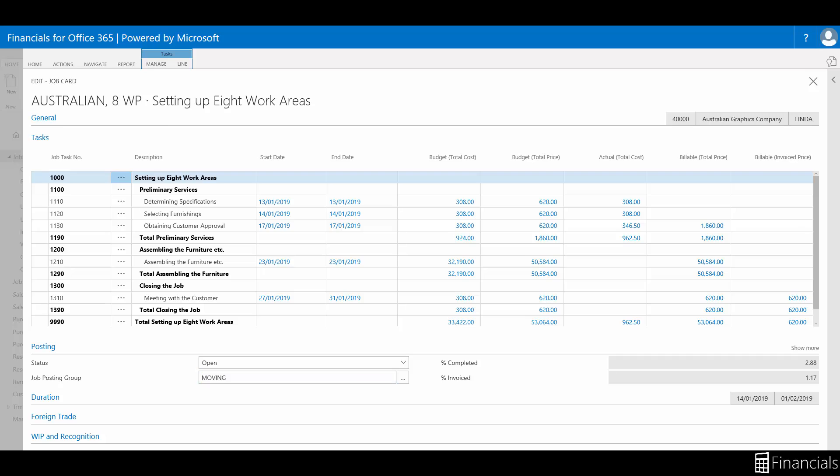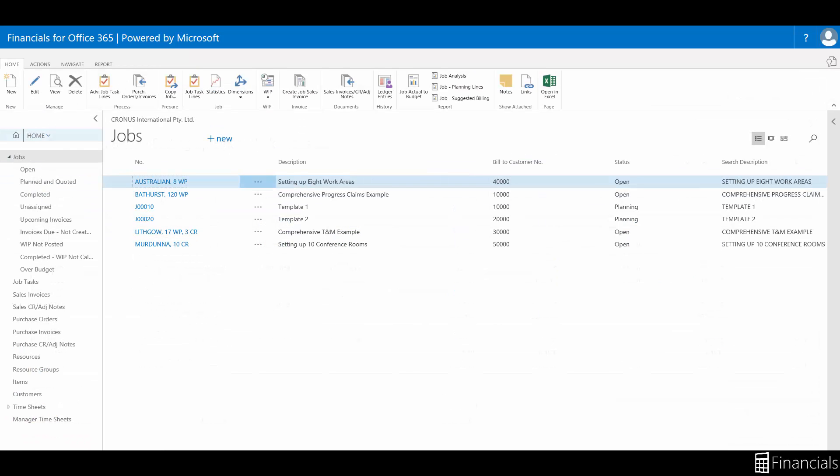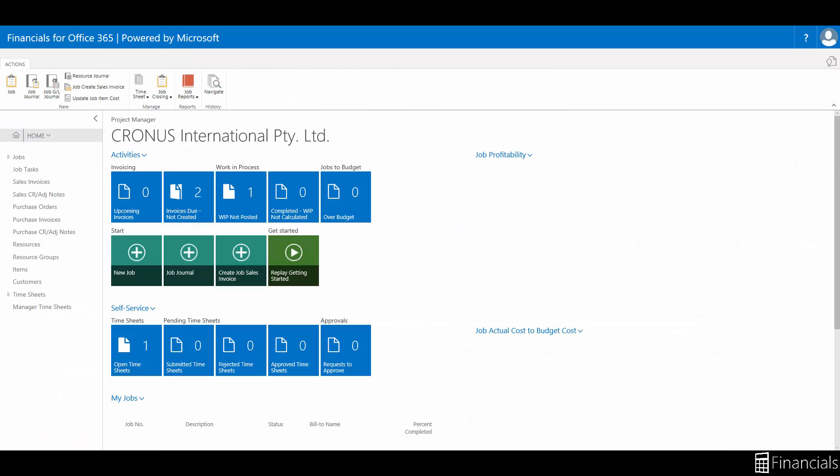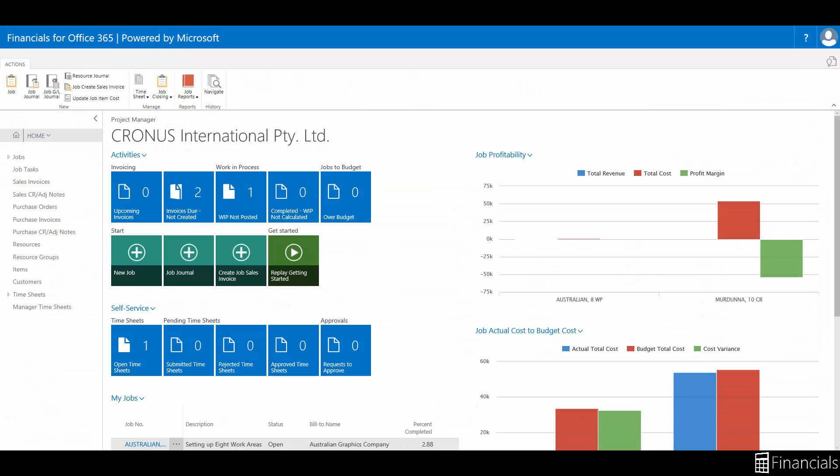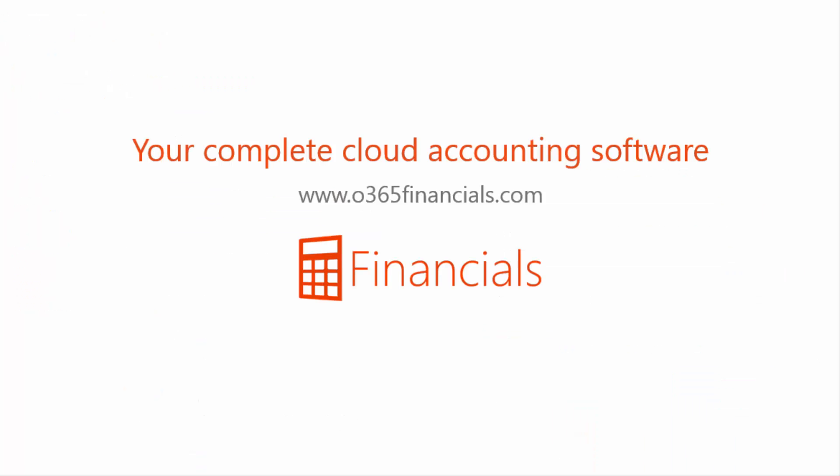And that's how you set up Job Posting Groups.